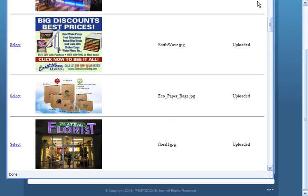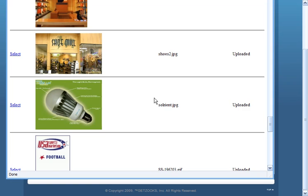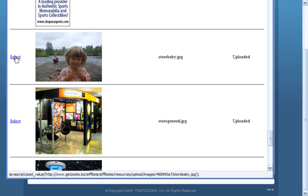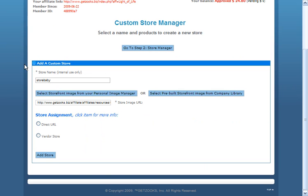I'm going to reselect now from my store front manager. I'm going to come down and look for my picture. Ah, there it is. There's my store baby. I'm going to select that.